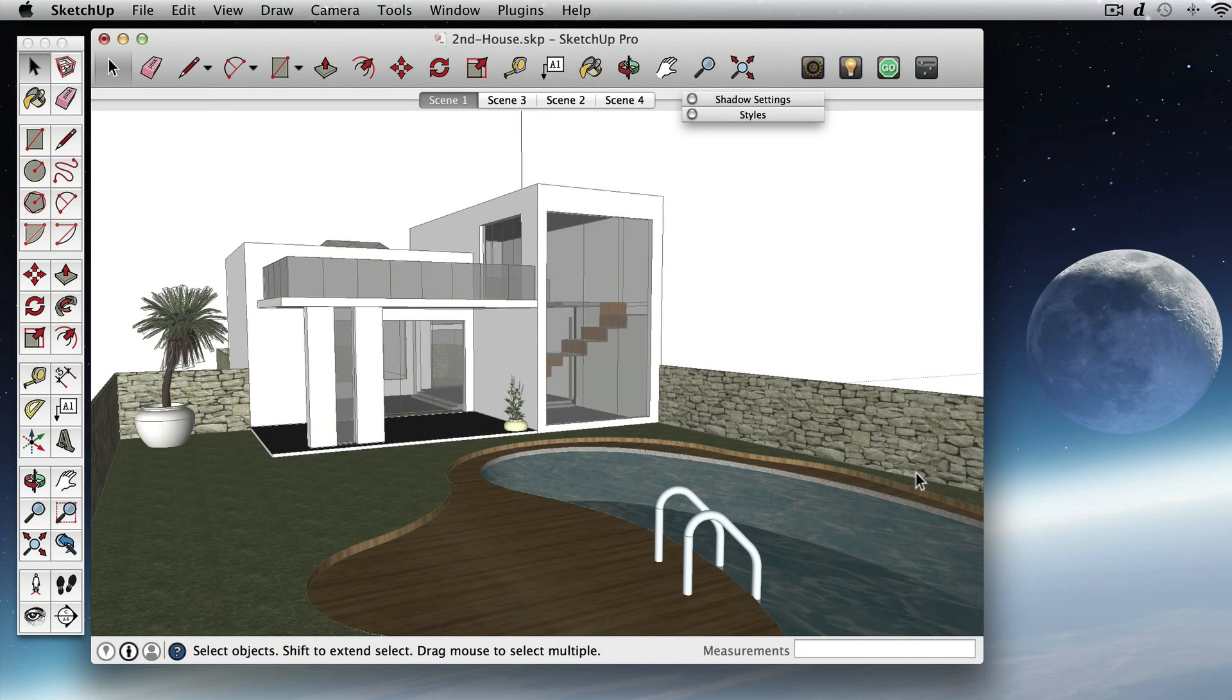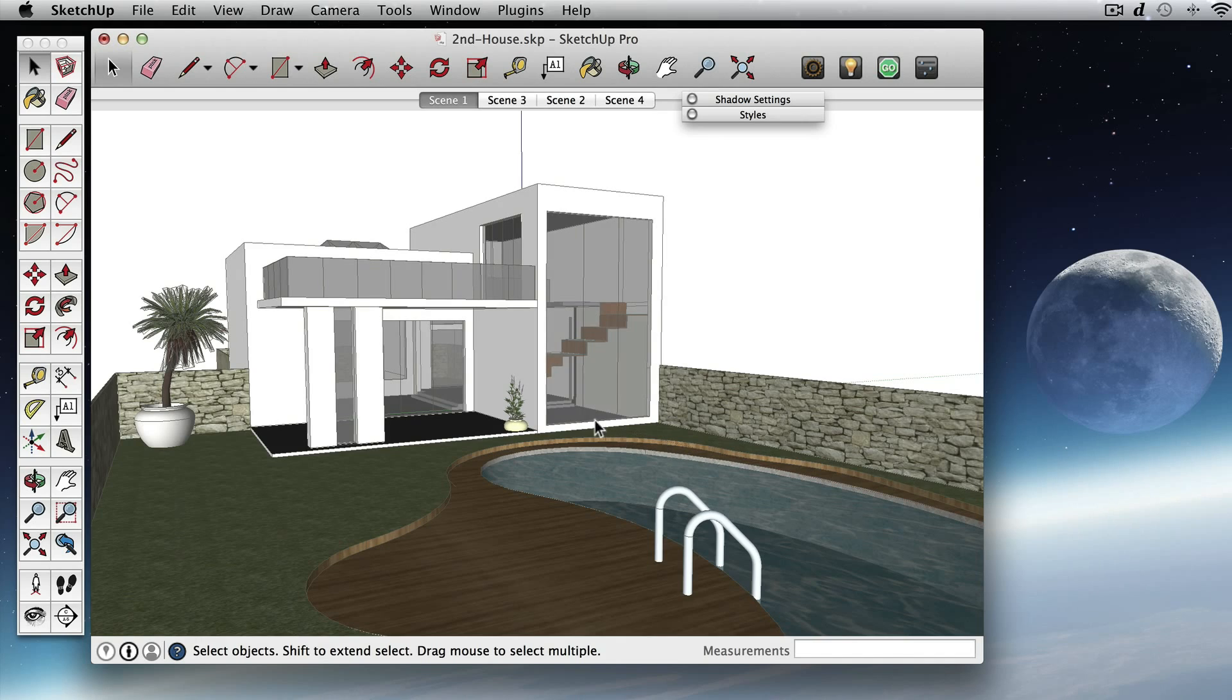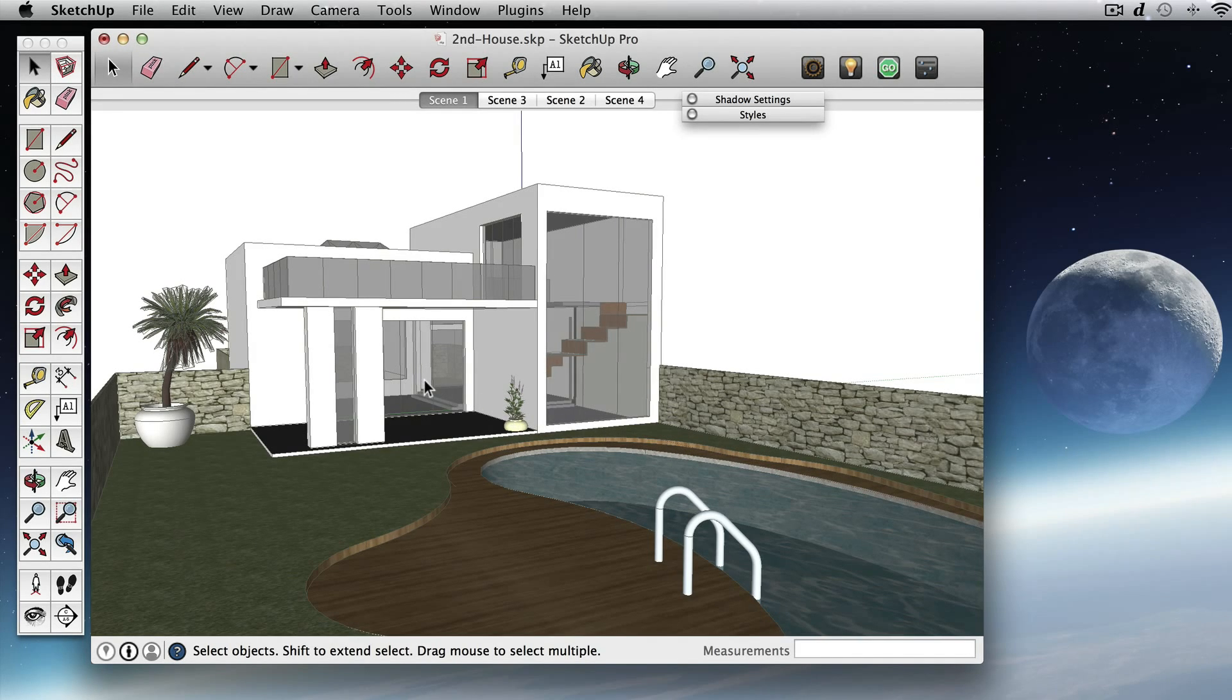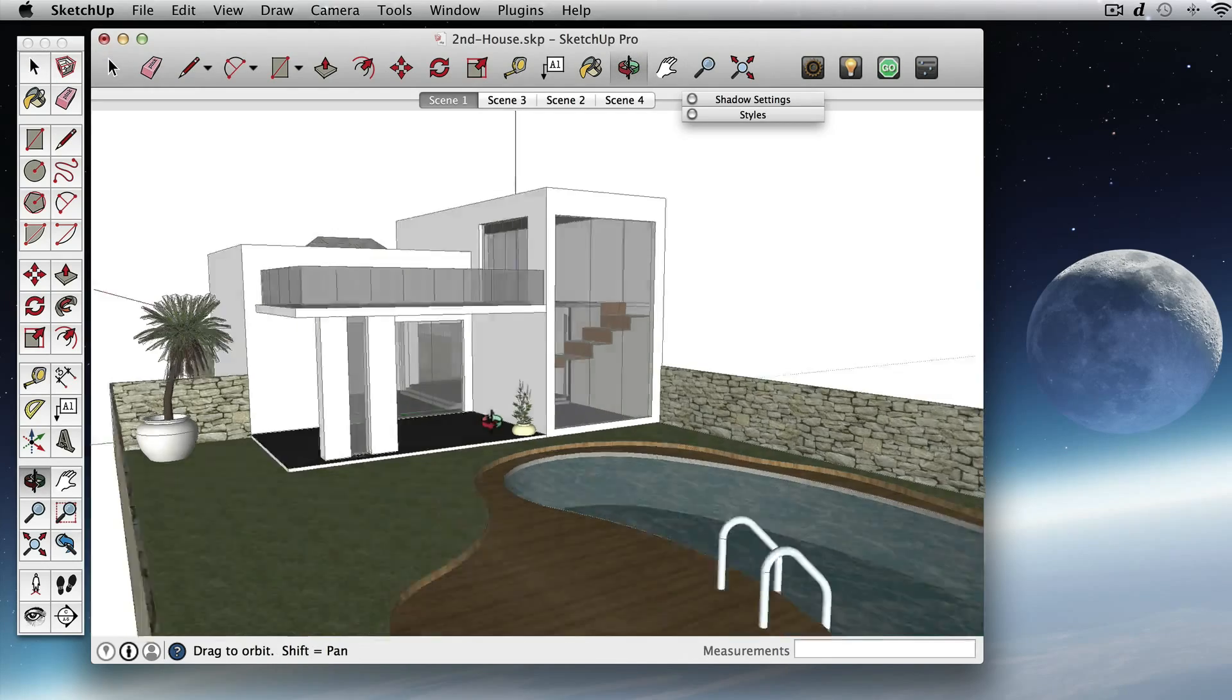In this video we'll start with a plain SketchUp model with SketchUp materials and show how to set up for rendering high definition stills and movies in just a few minutes.